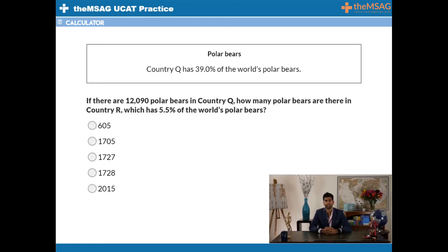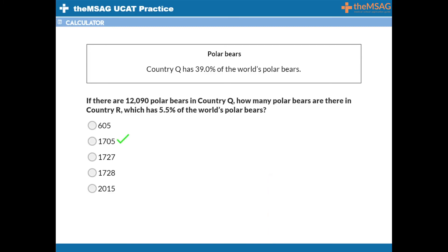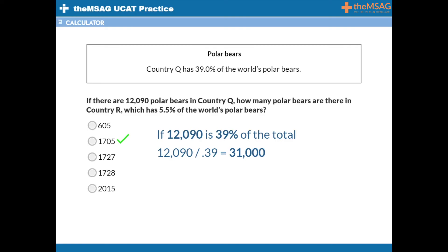Question 7. Country Q has 39.0% of the world's polar bears. If there are 12,090 polar bears in Country Q, how many polar bears are there in Country R, which has 5.5% of the world's polar bears? The answer is B, 1,705. If 12,090 is 39% of the total, divide 12,090 by 0.39 to find that total — this gives a total polar bear population of 31,000. We then need to find 5.5% of that total to find the number in Country R. Multiplying 31,000 by 0.055 gives 1,705.